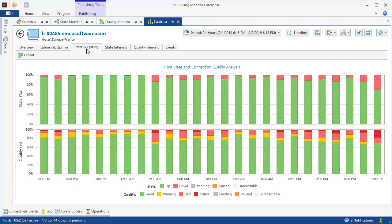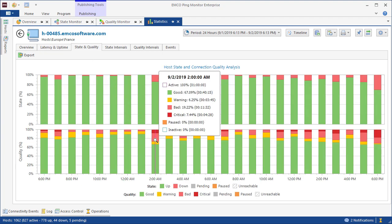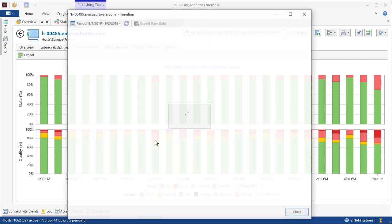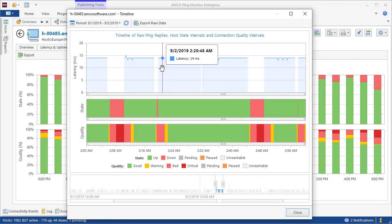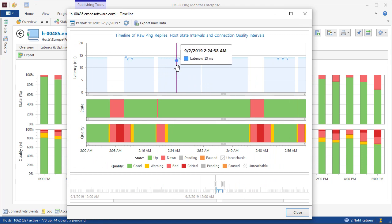The State and Quality chart shows how the corresponding characteristics of the host changed over time, so that we can find problematic intervals. We can click on the chart bar to see the timeline displaying all pings during the corresponding time interval. It is possible to export raw ping data into a file.